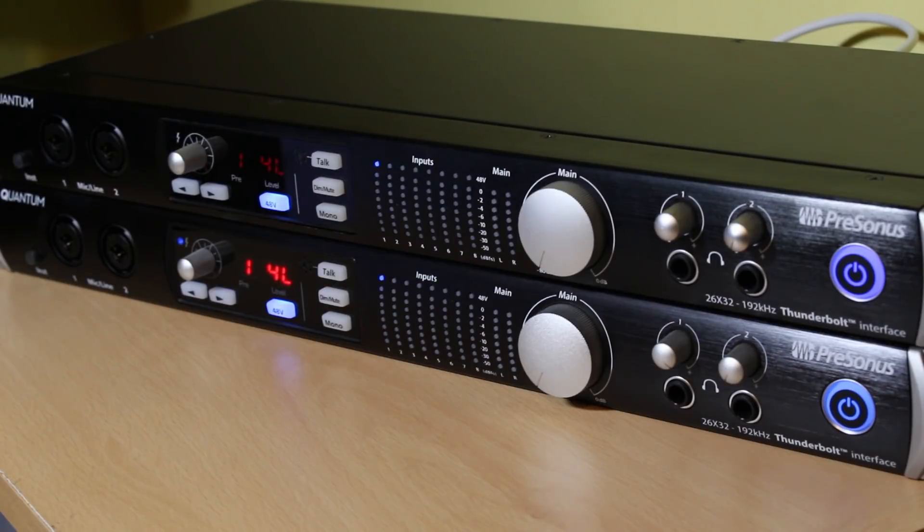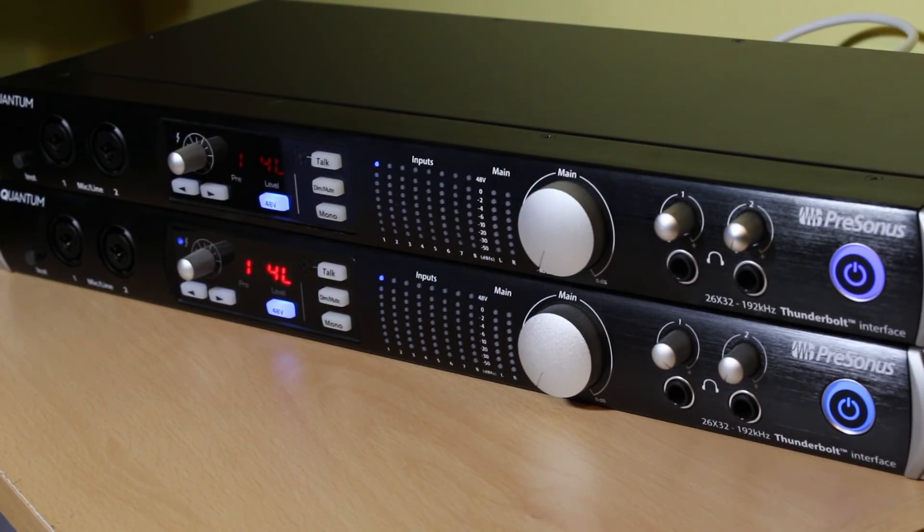Hi and welcome to this Pro Tools expert review using two Presonus Quantums for post-production on Windows.